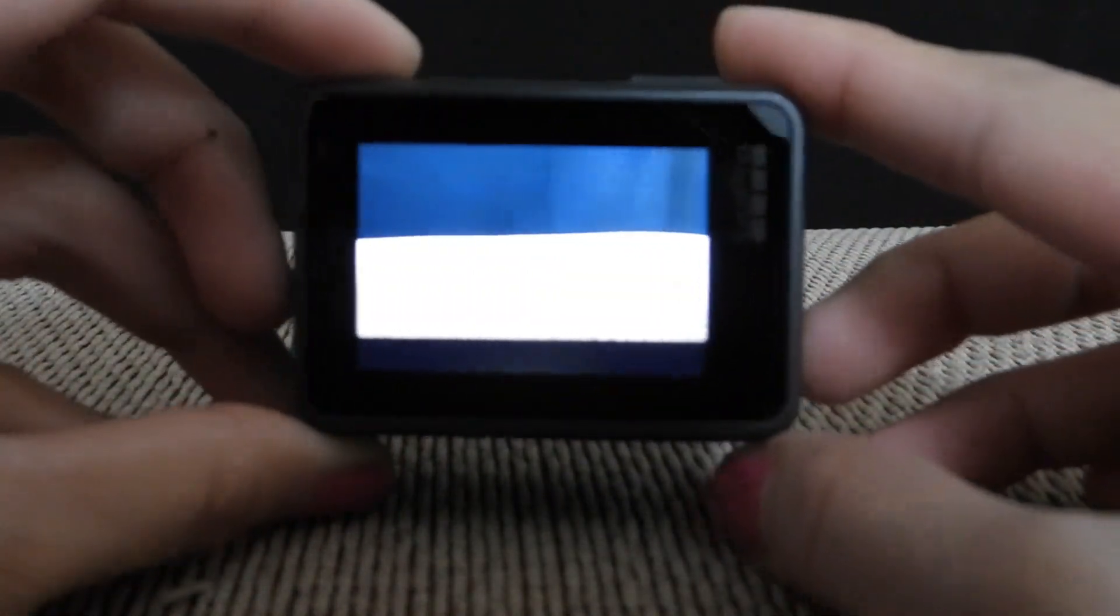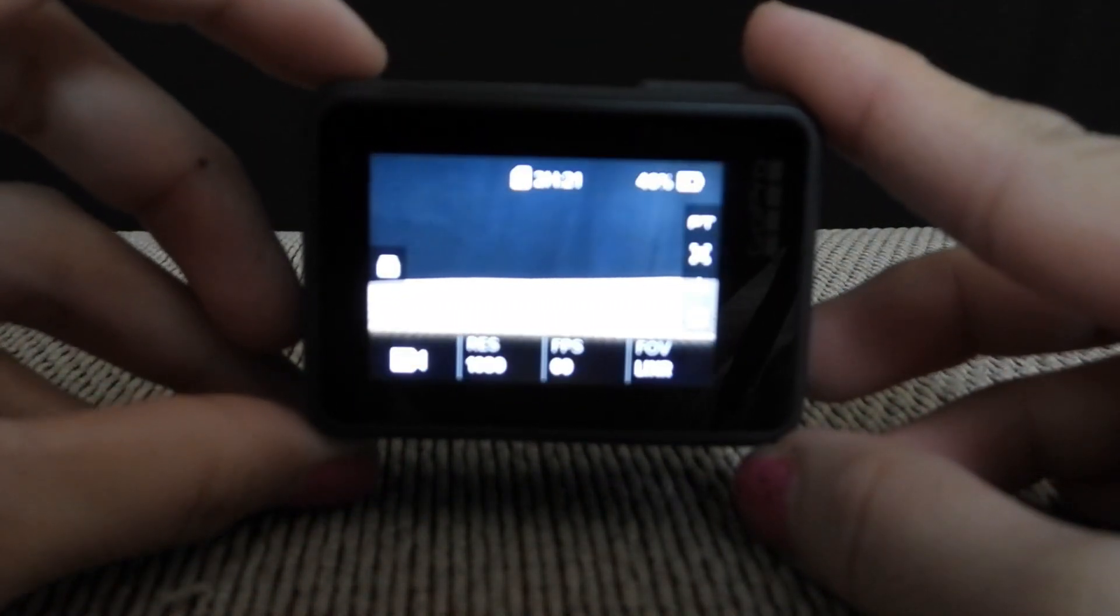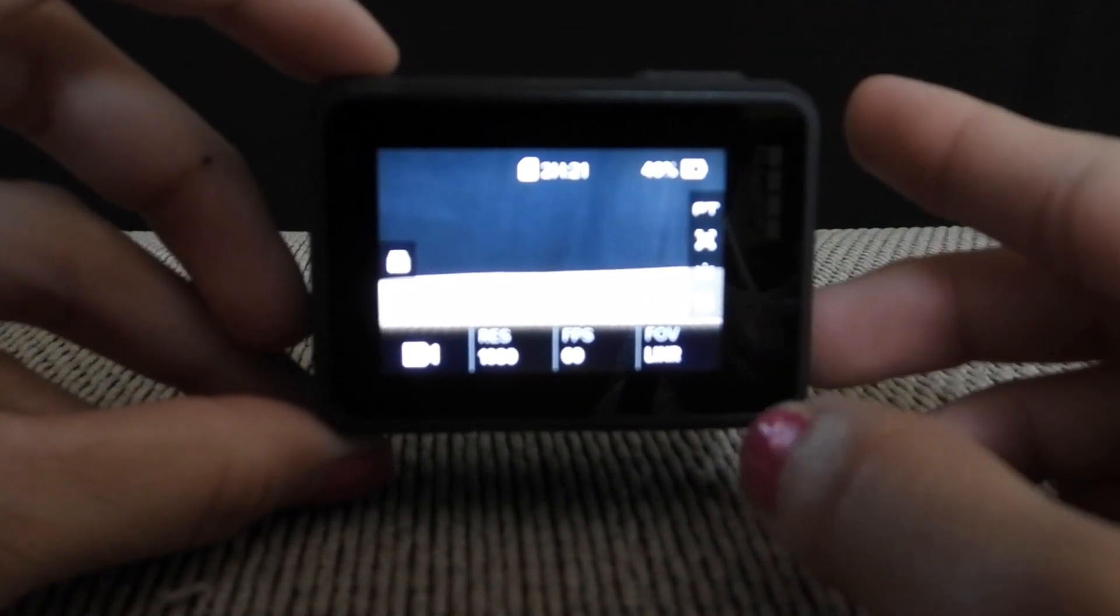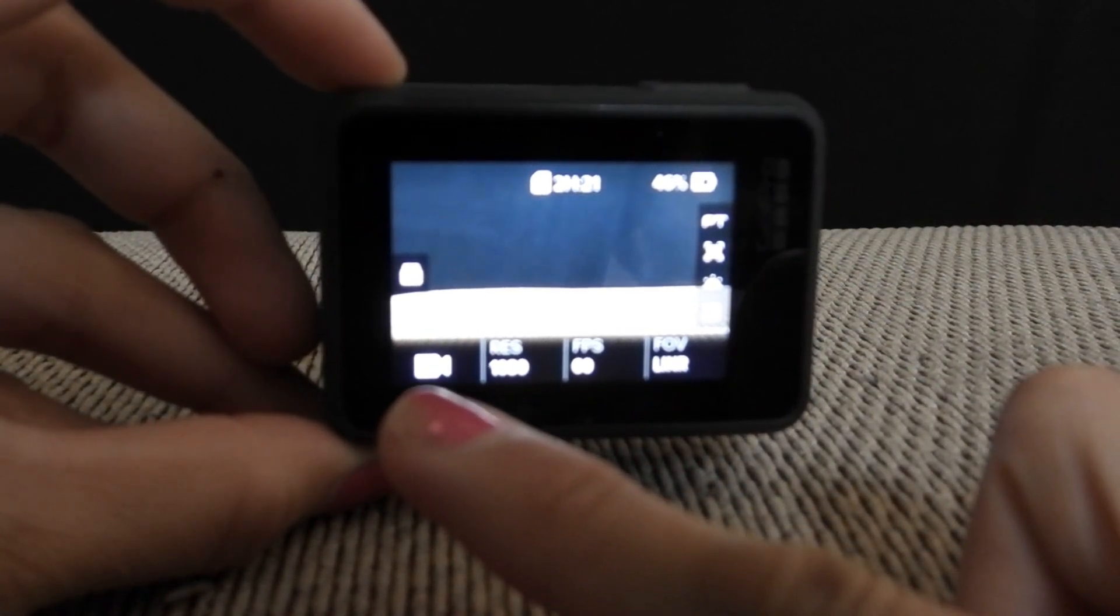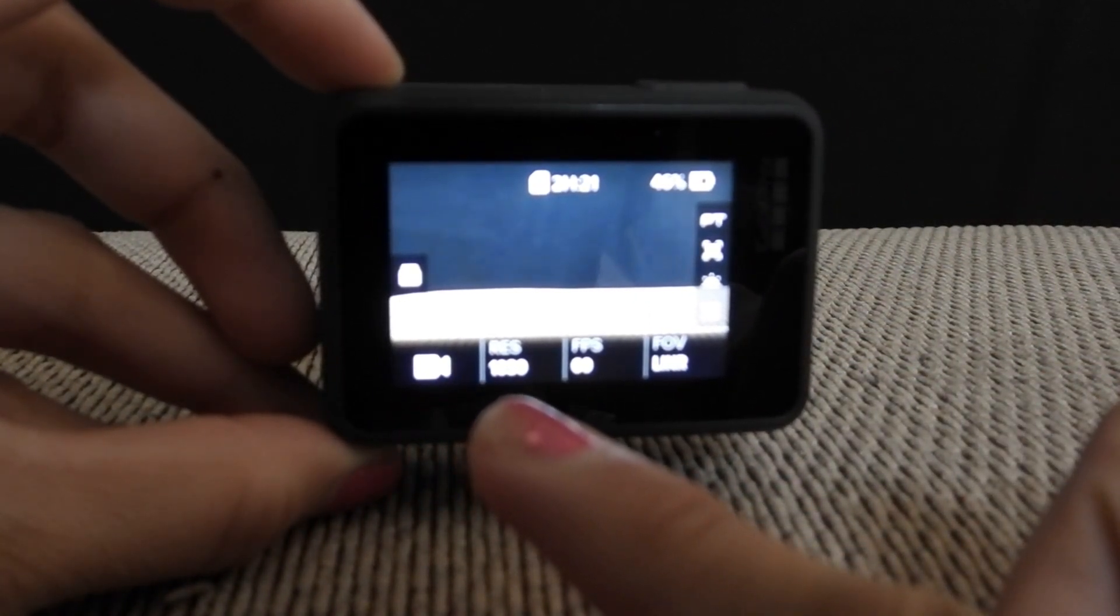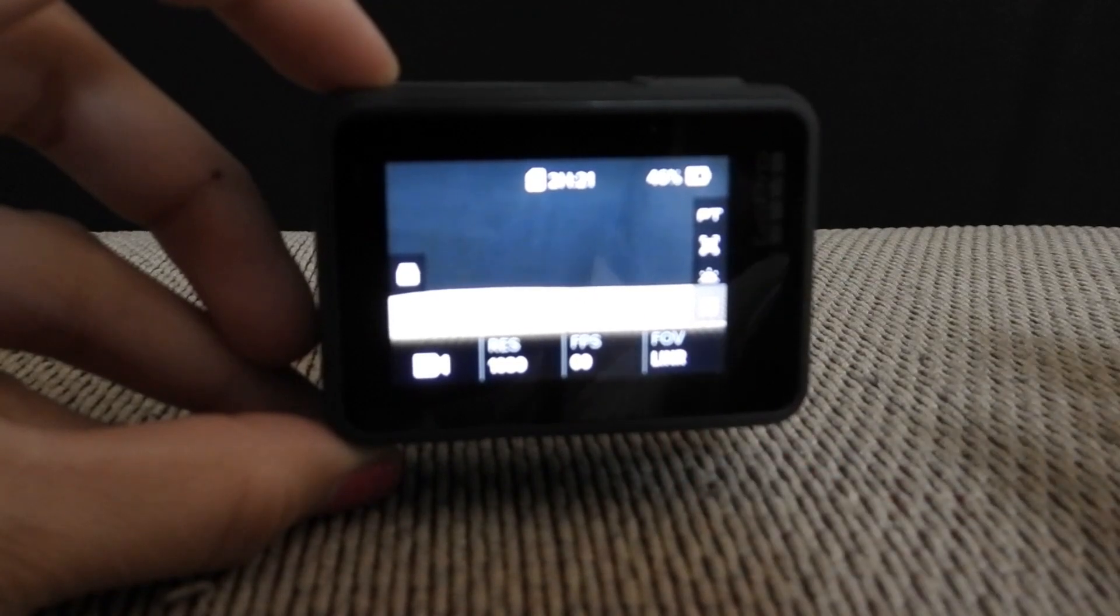First, turn on your GoPro. As you can see here on the video screen, there's the FOV setting which is on linear right now. Just click this button here at the edge, the FOV.